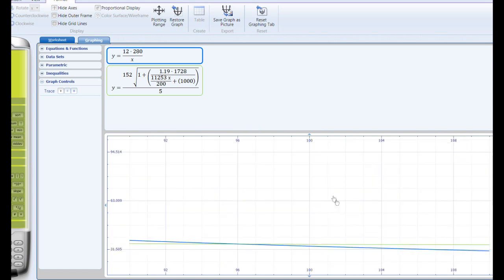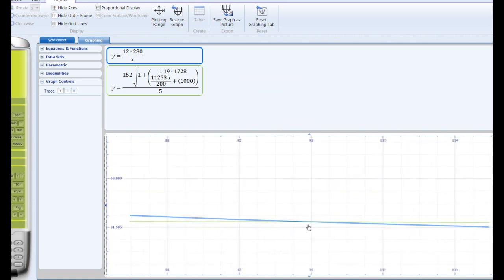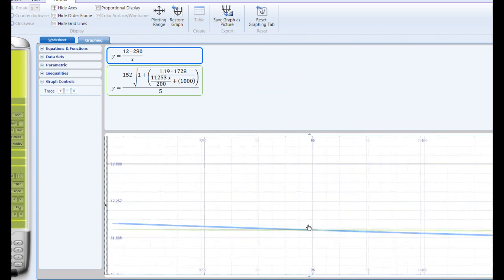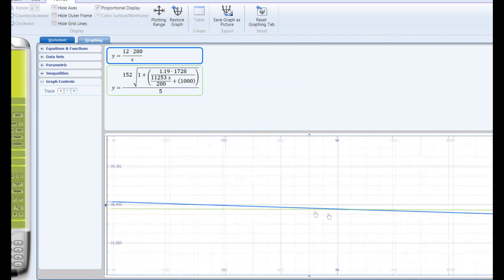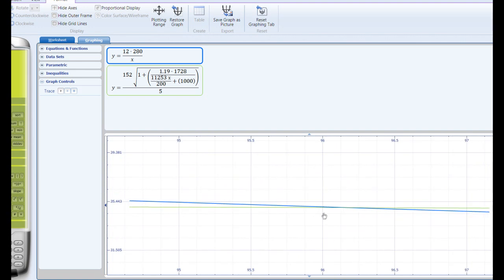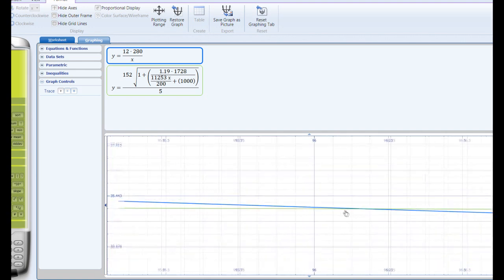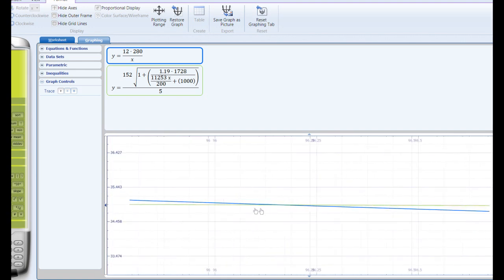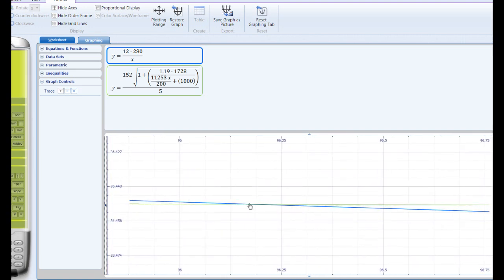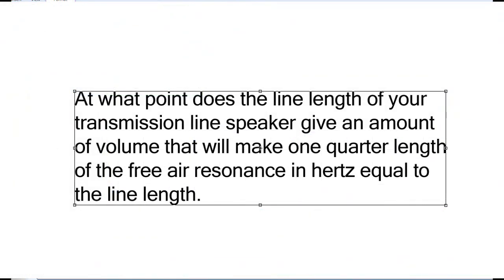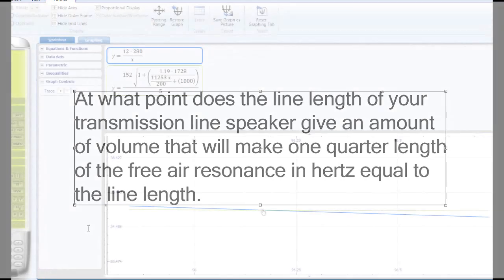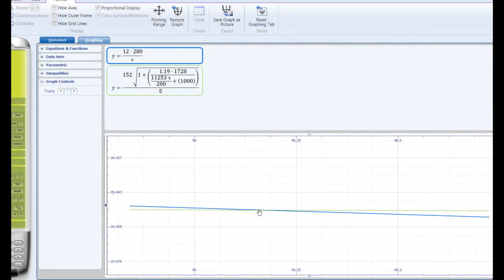Click on OK. Now you see the point at which these two cross, which is about just a little more than 96 inches. This tells me that just over 96 inches, both the free air resonance of my frequency is equal to the quarter wave line length. That's exactly what we're shooting for. So I know that I need to design my box for approximately 96 inches and that's the line length.